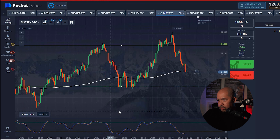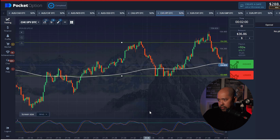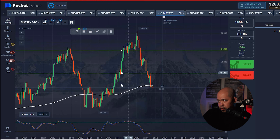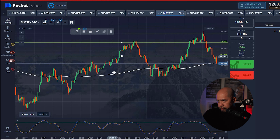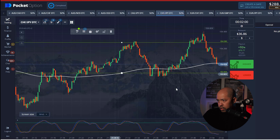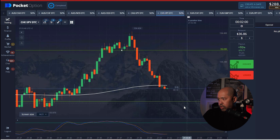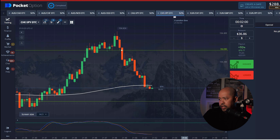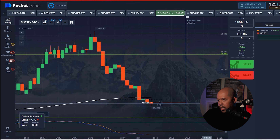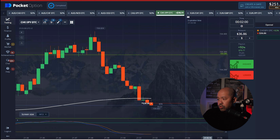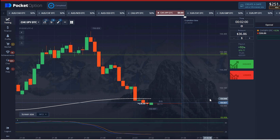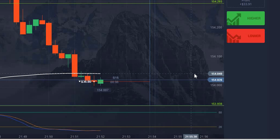I want to hold off and see where this will go — it might actually be going down. There's a support level right here it might be trying to reach. There are more touches here, and there's a very good chance it might try and reach the bottom. So I might do a down trade based on this — which I will do right now. Let's just see if I made the right choice.